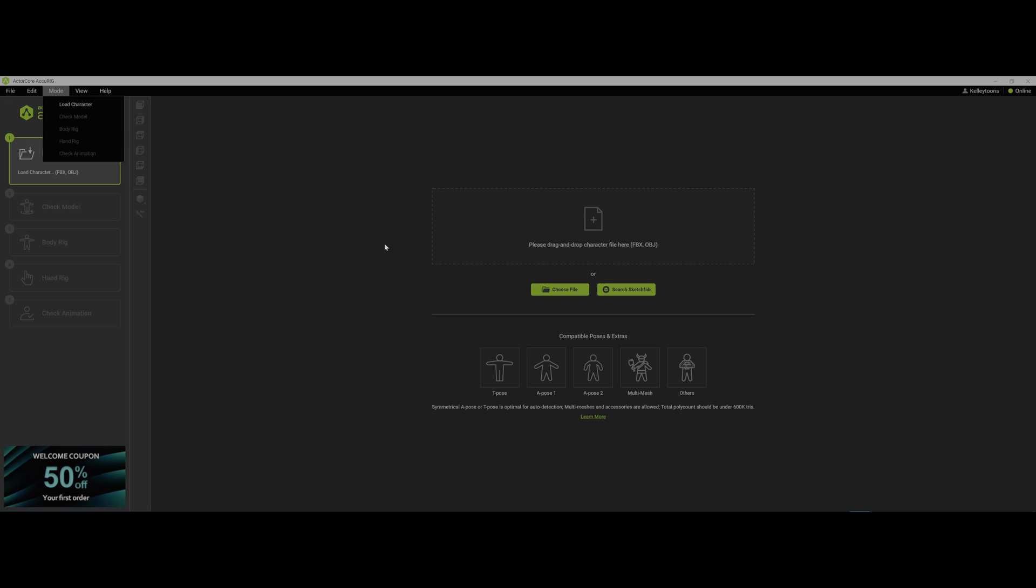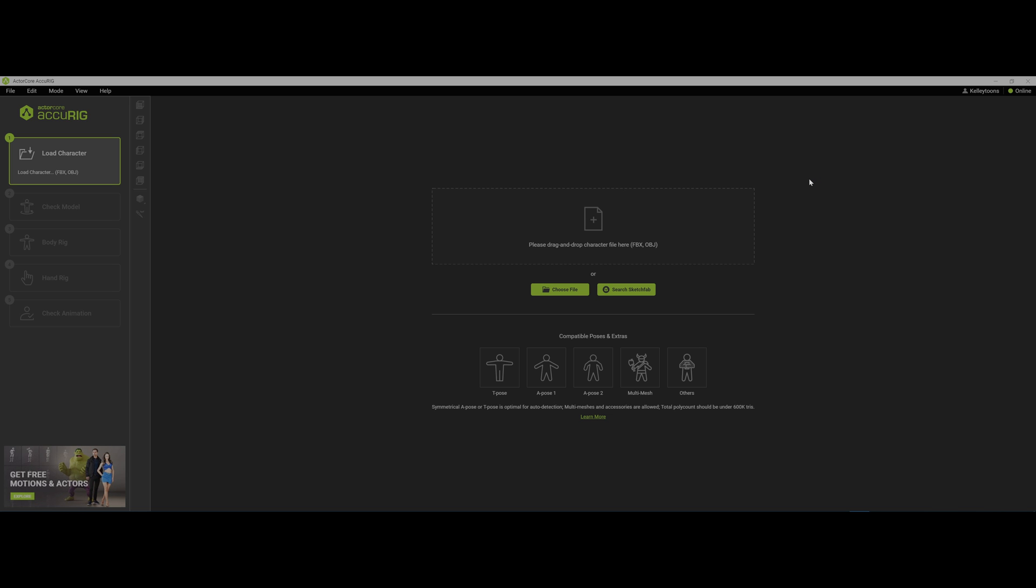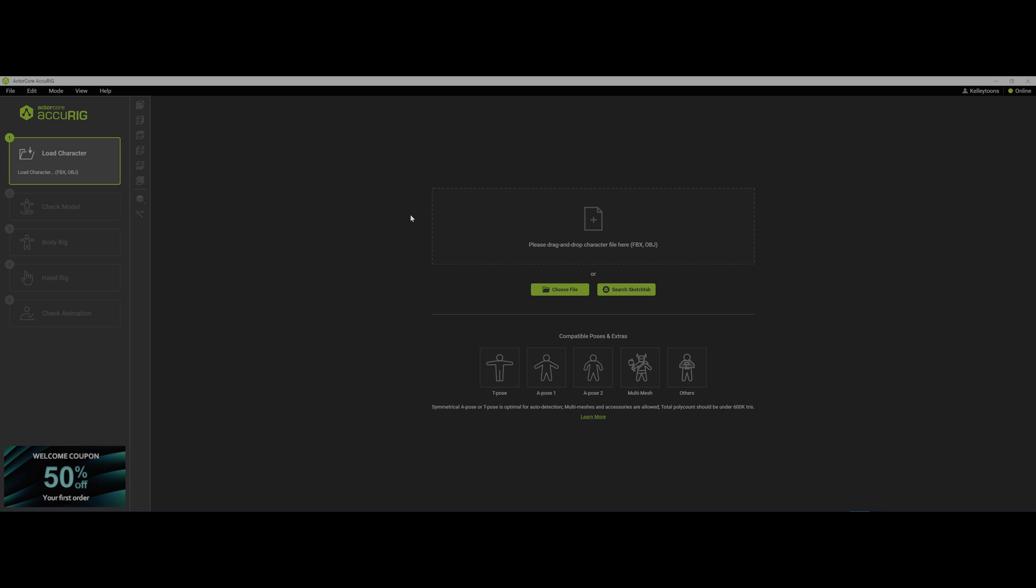ActorCore AccuRig. This is a free plugin, or free program I guess, from Reallusion, and honestly, this is the first time I've ever used it. I've never even tried this, so you guys are here with me for the first time.